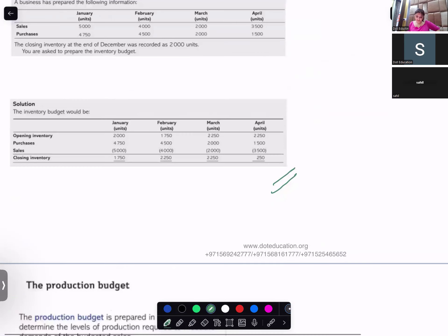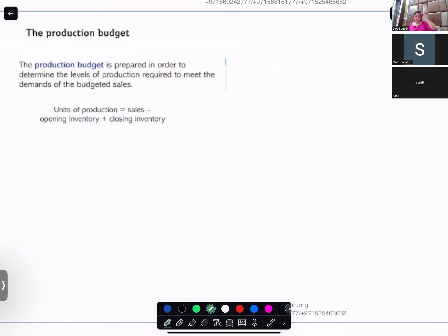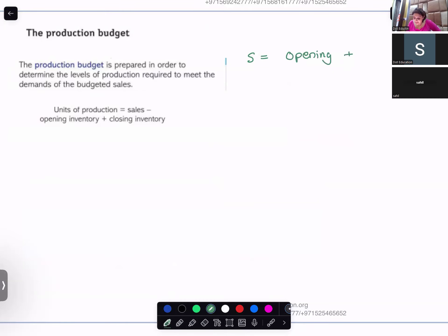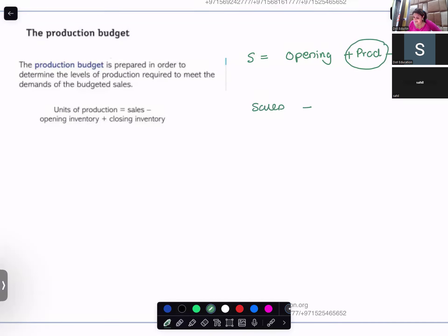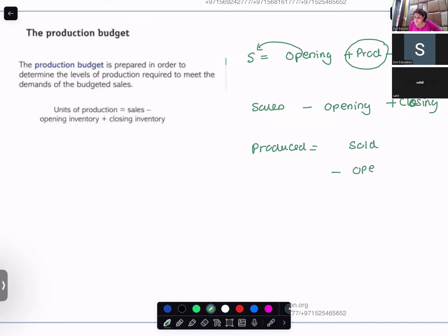This is how you complete your inventory budget. Now let's talk about the production budget. The production budget tells you how much you have to produce to meet your sales. The formula is: goods sold equals opening plus production minus closing. Therefore units produced equals units sold minus opening inventory plus closing inventory.